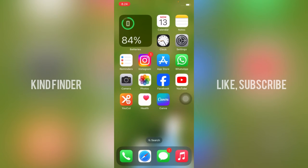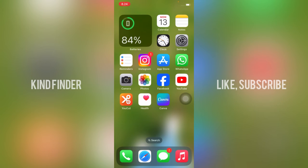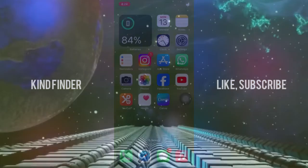All right guys, so that was how to lock your screen using AssistiveTouch. Thanks for watching this video. If you found this very helpful, don't forget to hit the thumbs up button and share this with your friends. Once again, thank you and good luck.